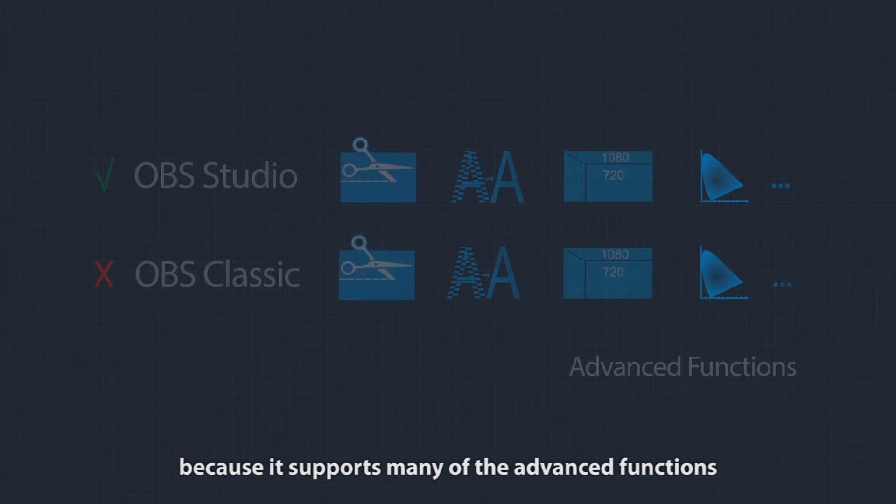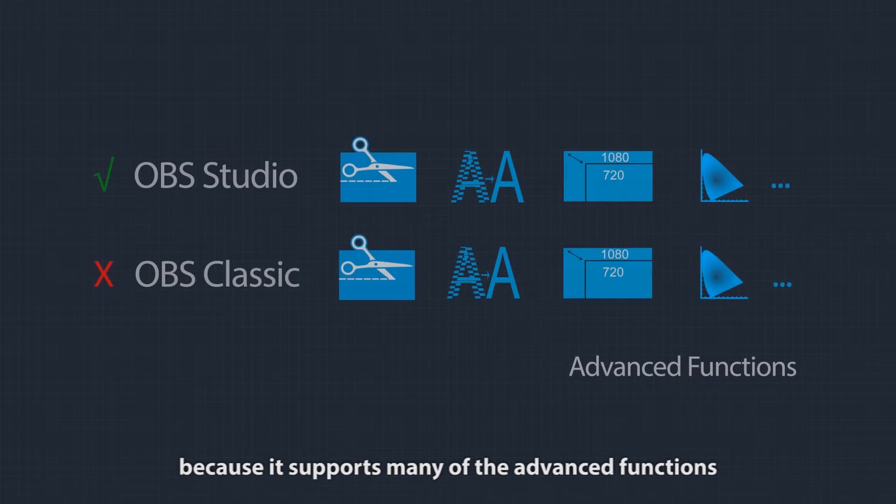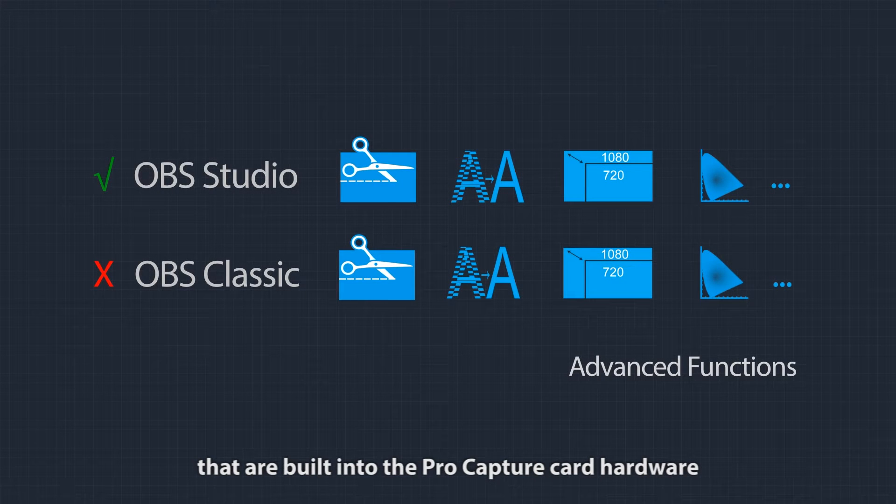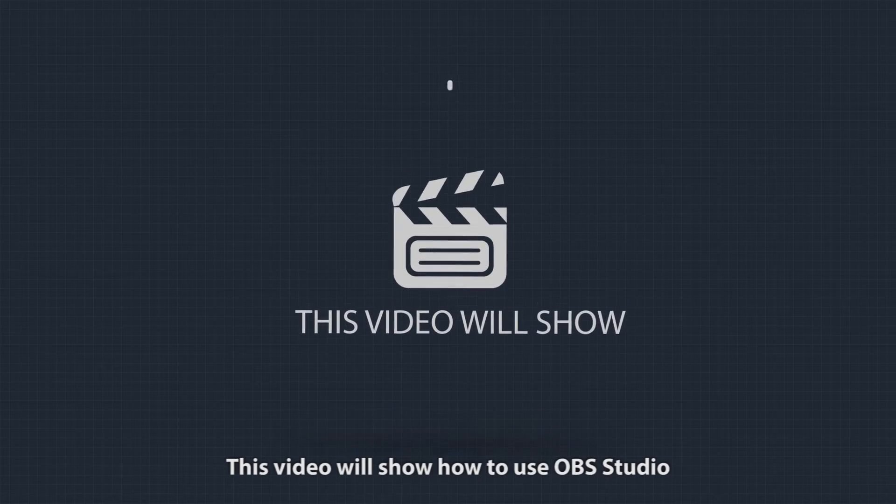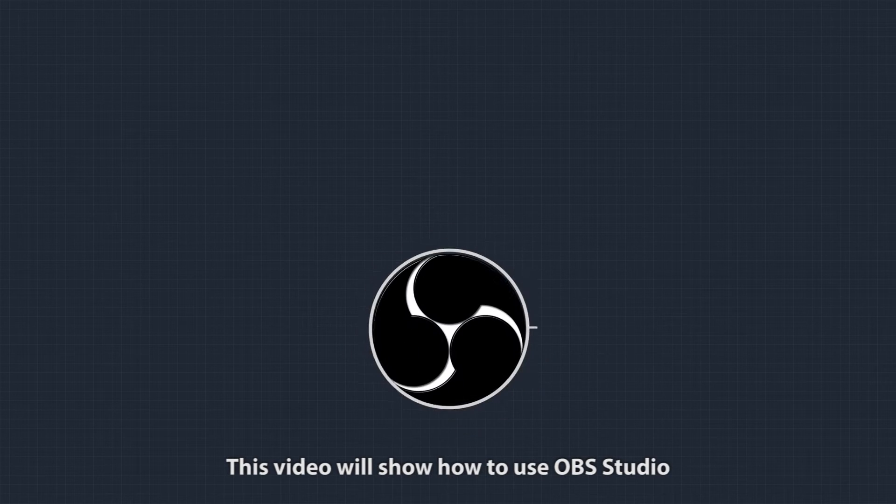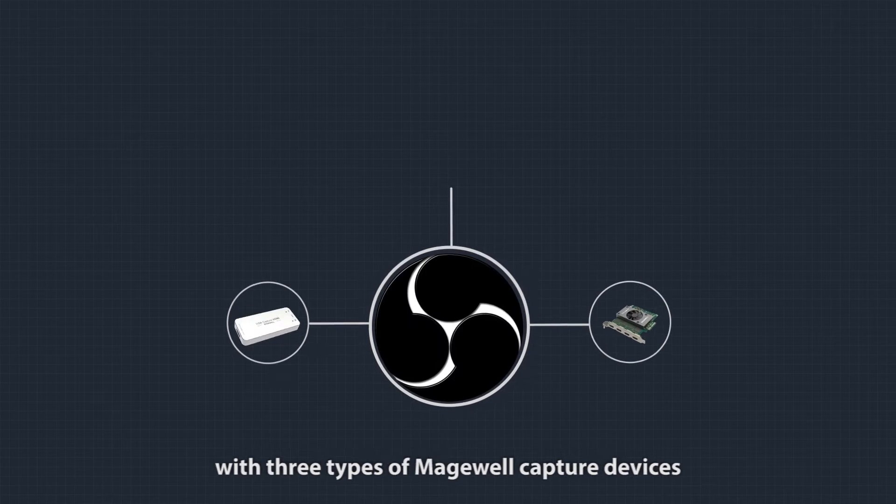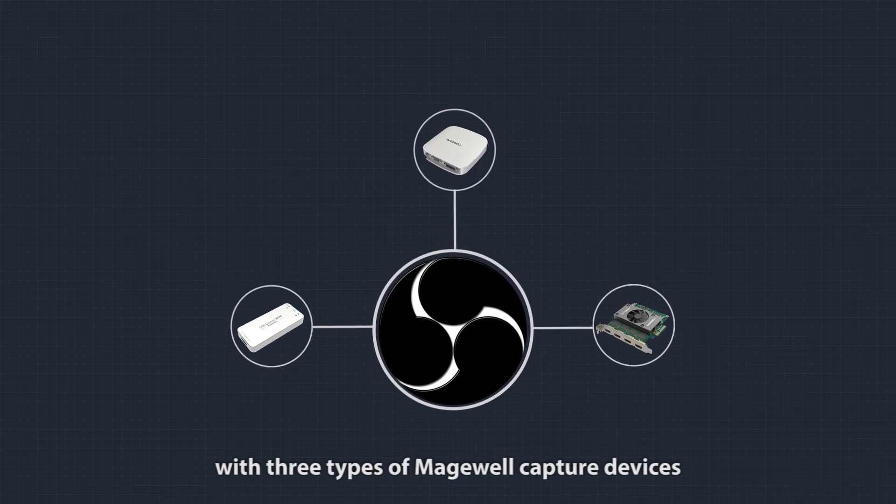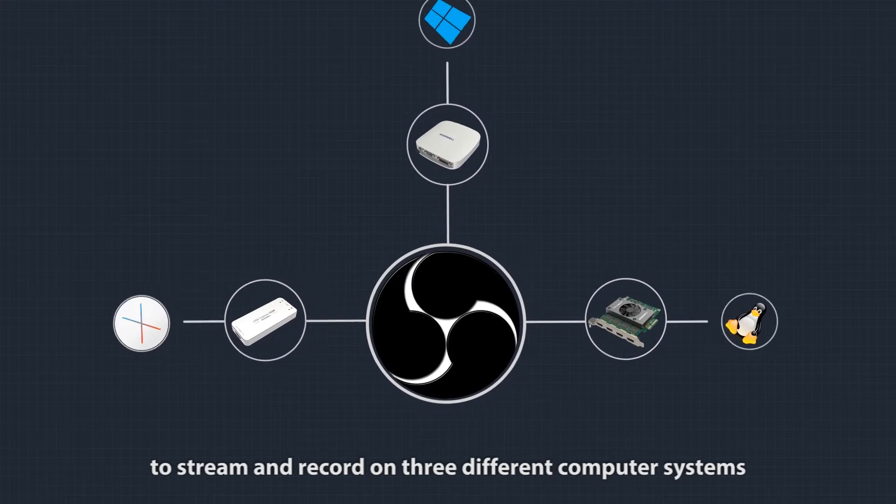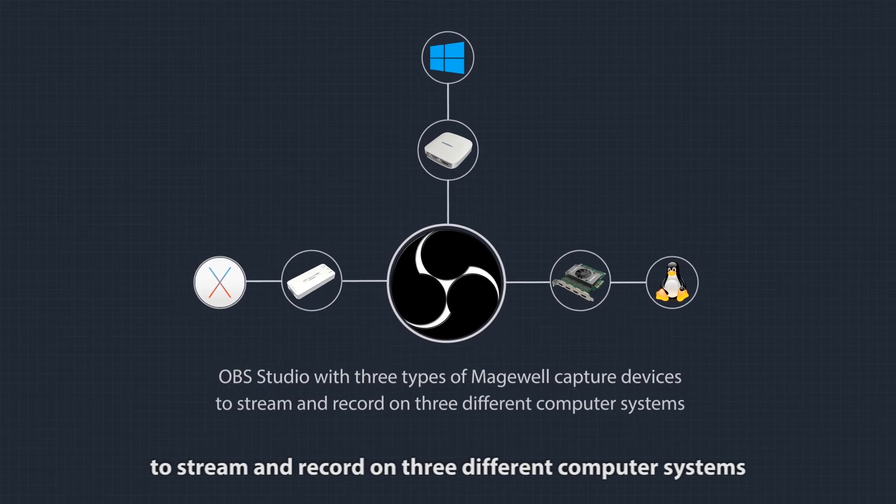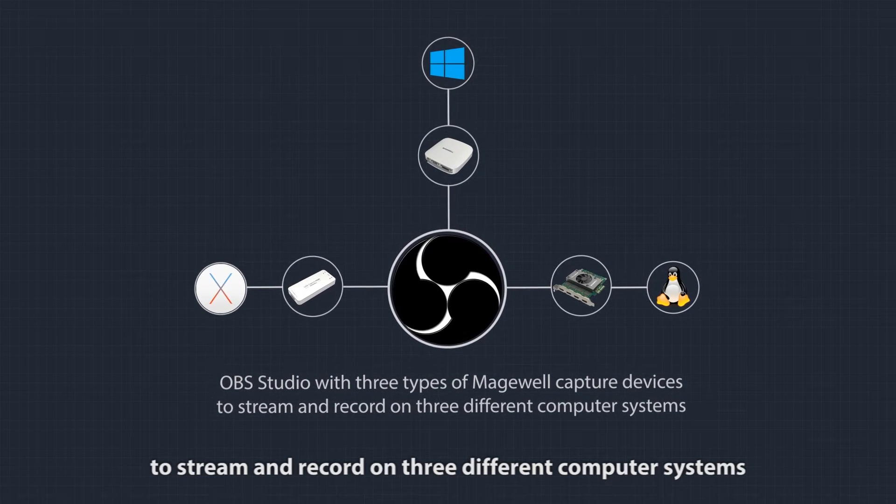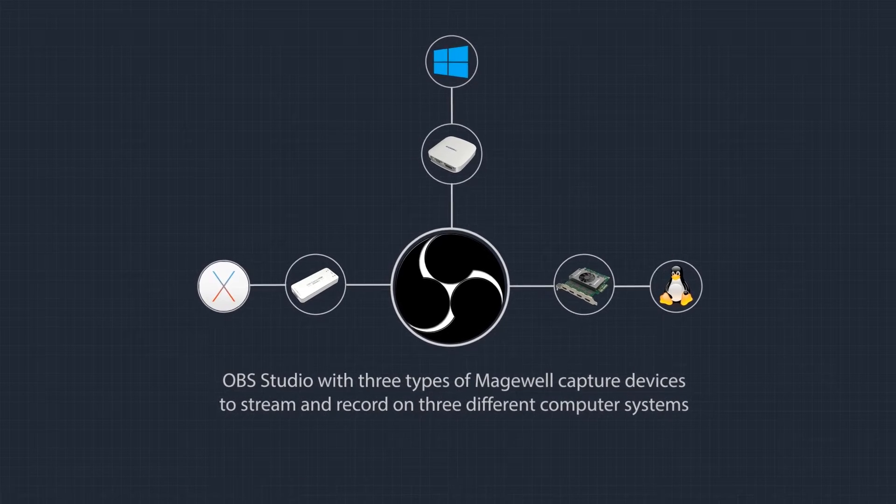This video will show how to use OBS Studio with three types of Magewell capture devices to stream and record on three different computer systems.